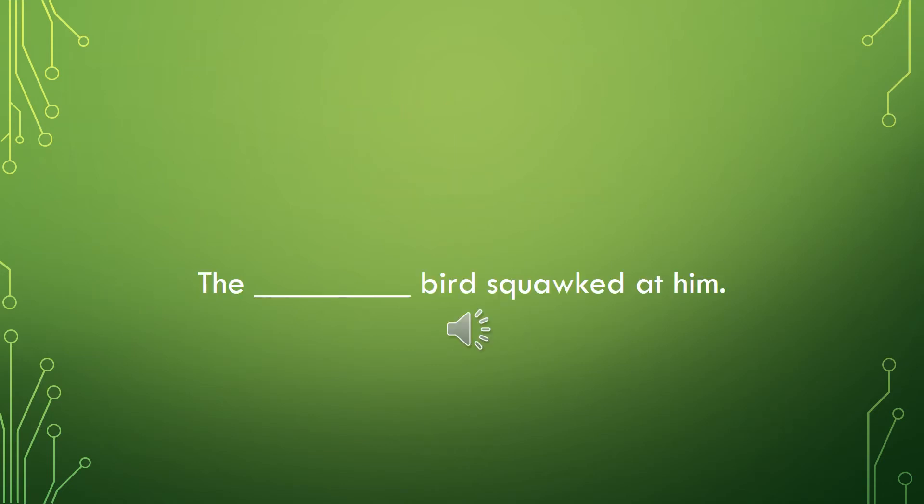Fill in the blank with a negative feeling word, a bad mood or manner. The blank bird squawked at him.